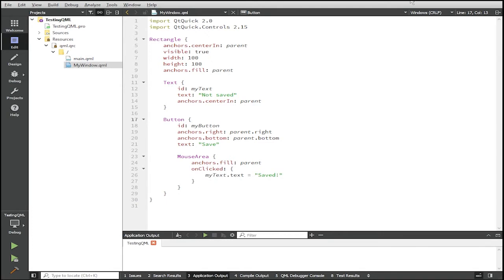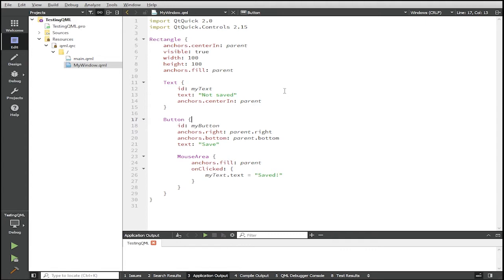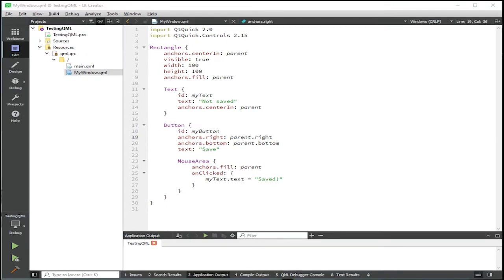So what we want to do here is to unit test the my window component. And by unit testing I mean just load this QML and check whether the behavior we expect from this component in isolation works as expected. Okay, so let's create our unit test.